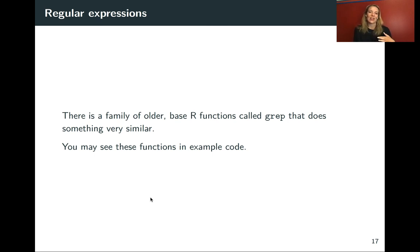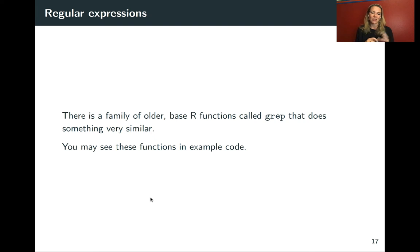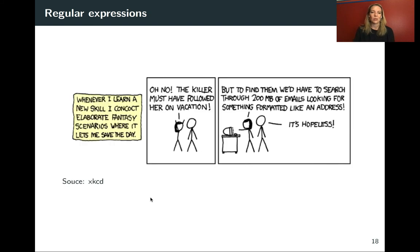Just as a note, there's an older family of R functions called grep. It does pretty similar things. I think that the stringr package functions are just a little bit easier to use. But you might see examples of grep in older code in particular.